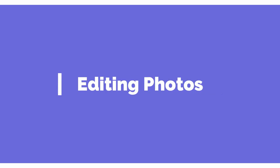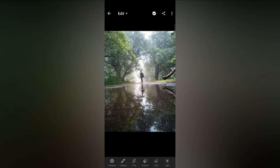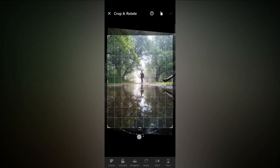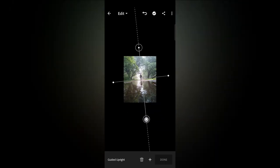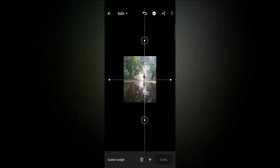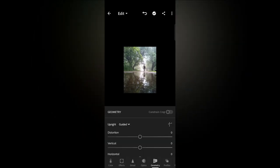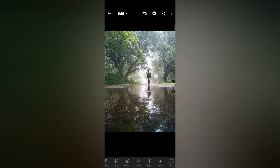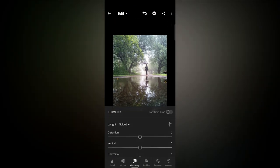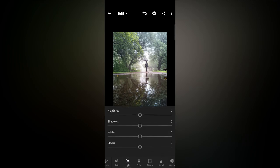Now let's start with editing the photos we clicked. I am importing the photos into Lightroom Mobile. My photo was a little bit tilted, so I correct it with the geometry tool and adjust the tilt.